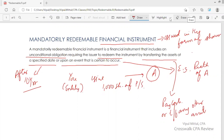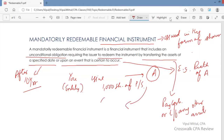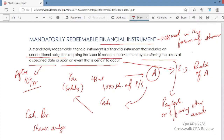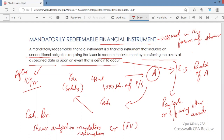How do you record a mandatorily redeemable financial instrument? It is recorded as a liability, because you have to redeem. The journal entry is: debit cash, and credit a liability. The liability account is named 'shares subject to mandatory redemption,' and you record this at fair value.